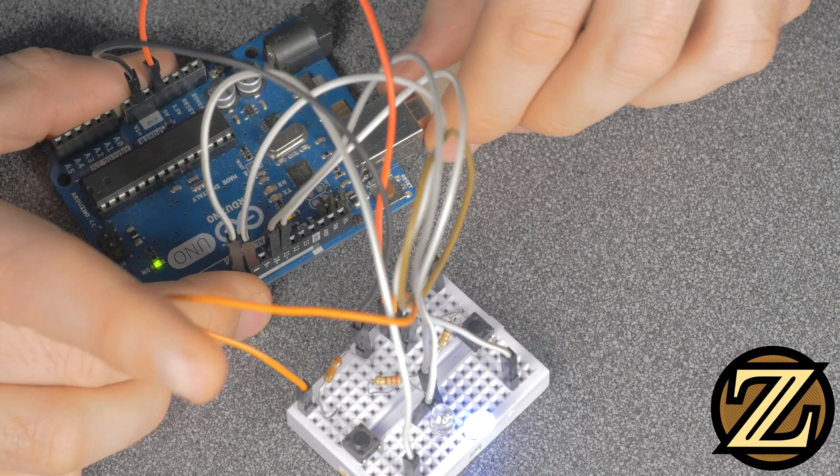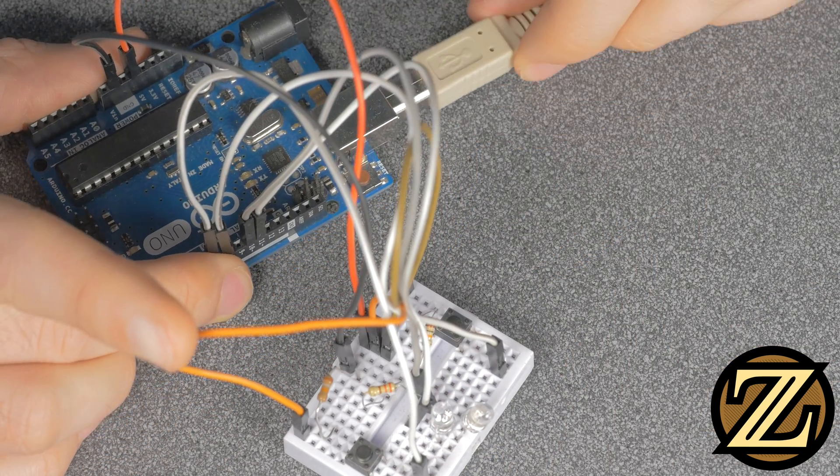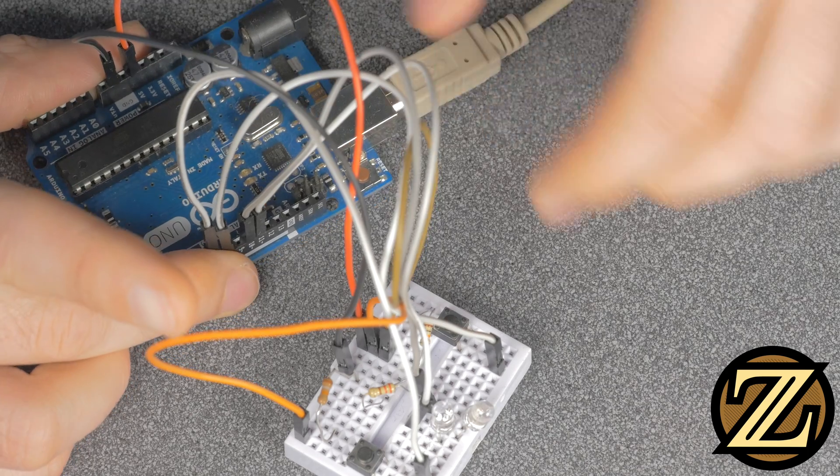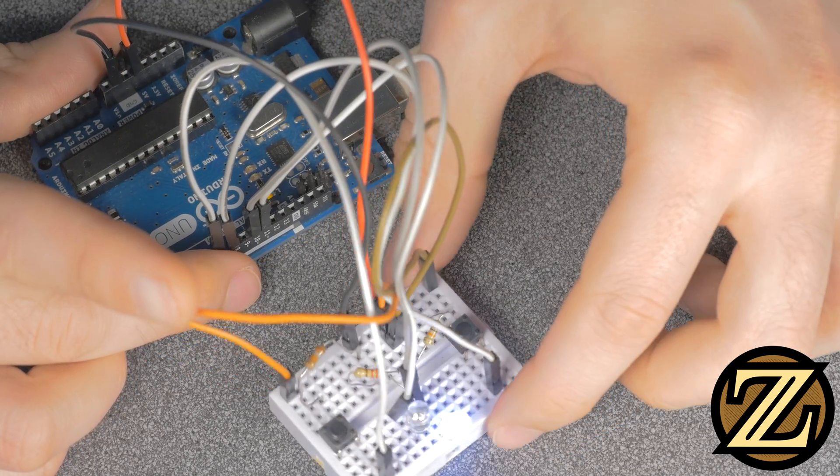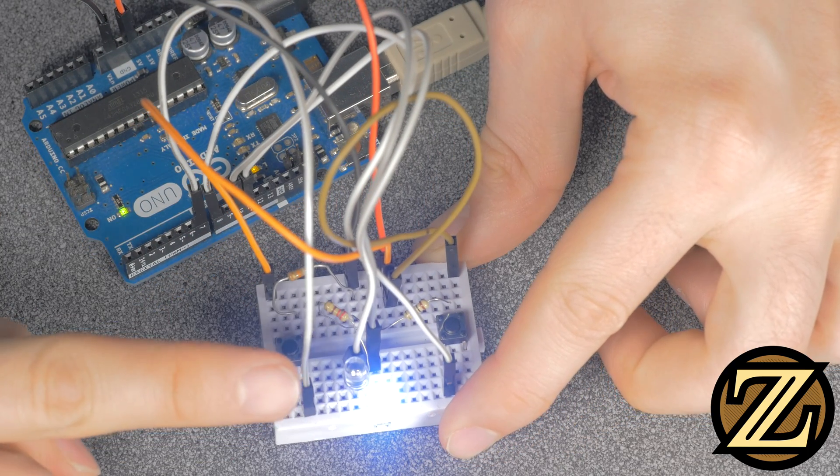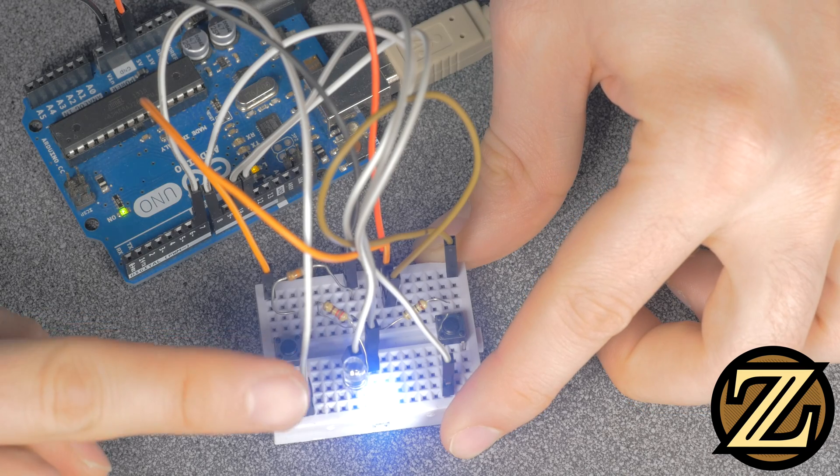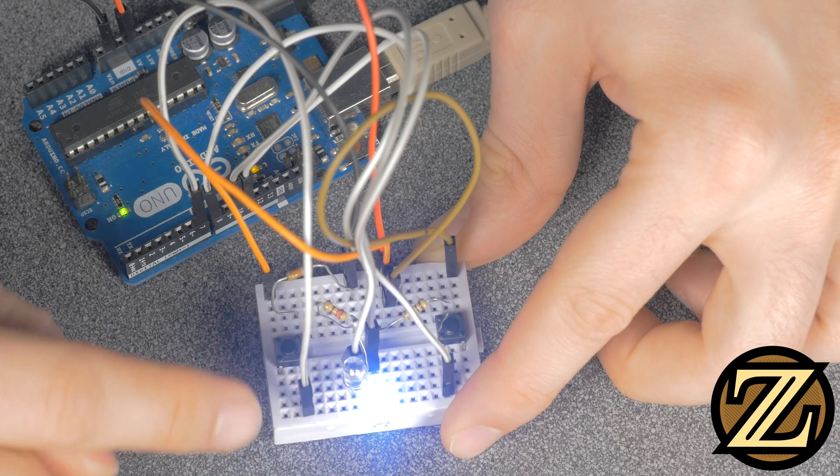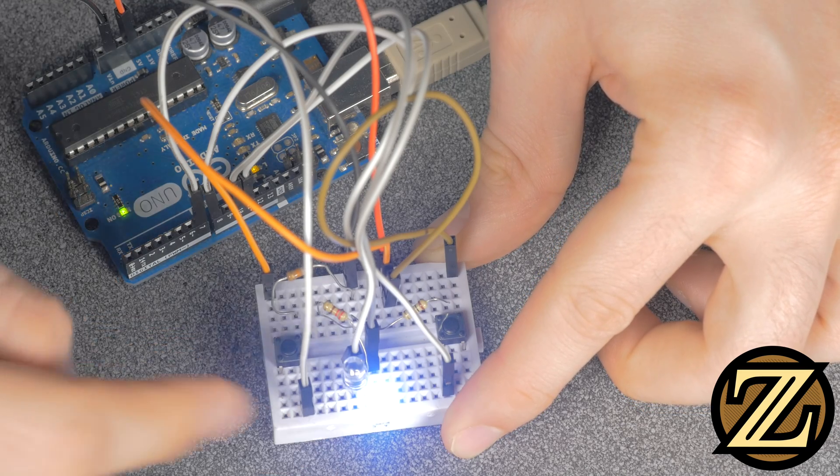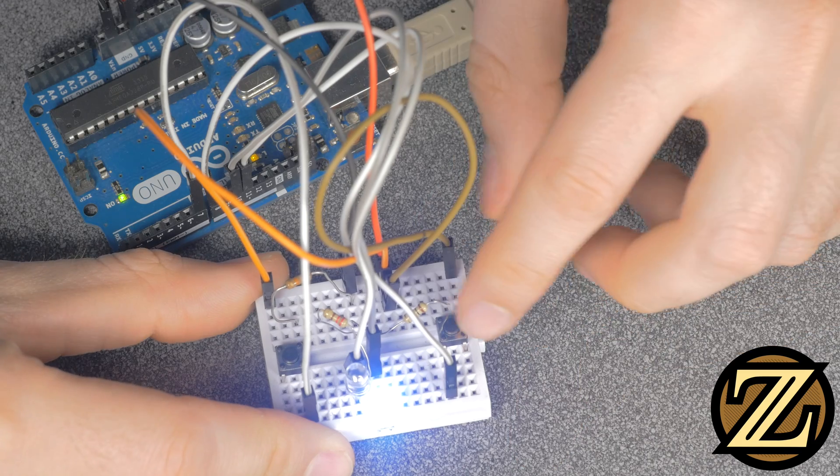And now when I disconnect the Arduino, and reconnect the Arduino, that LED comes back on. And that's because we read the EEPROM address, and we wrote to it when I actually clicked that button.